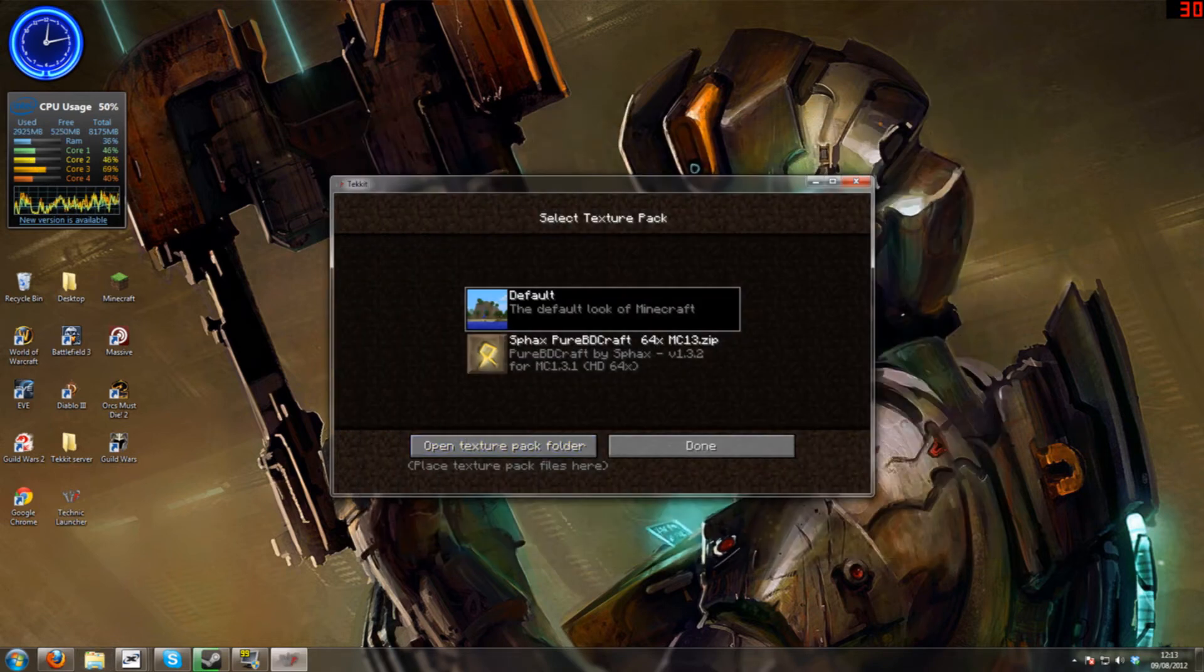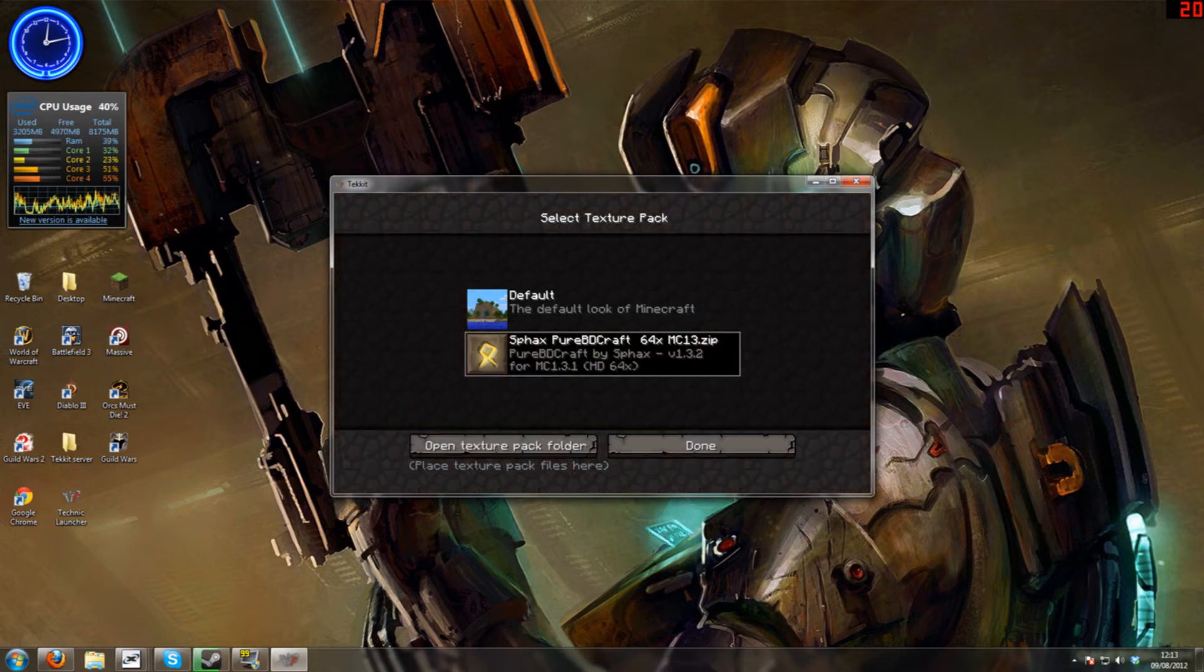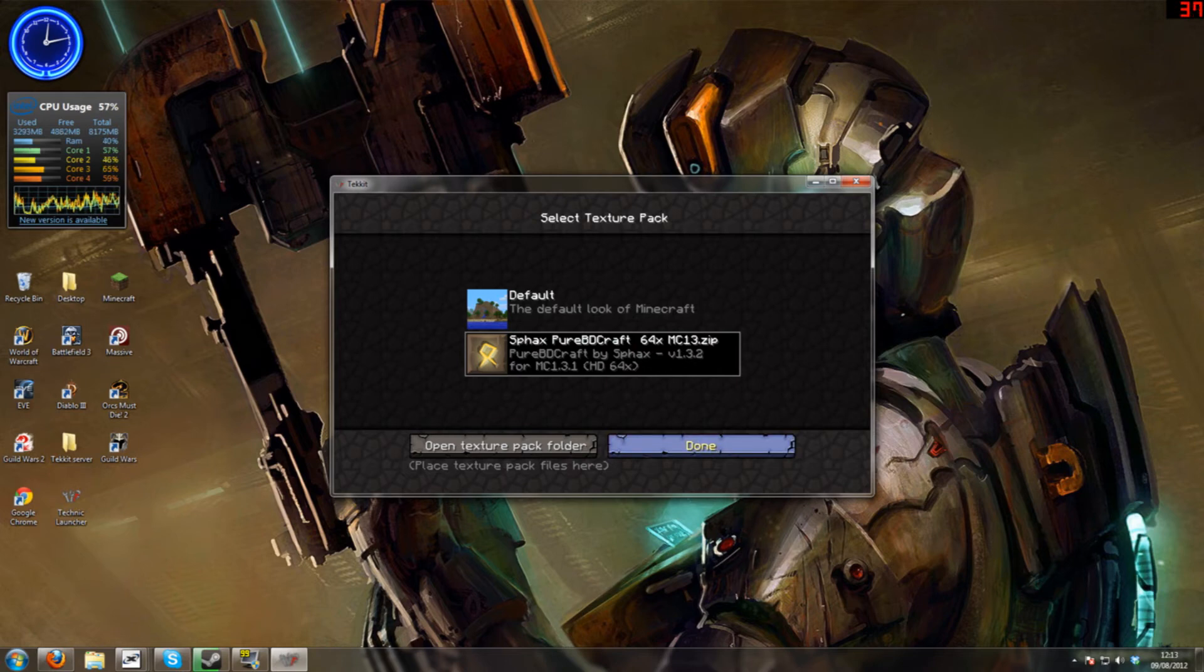Close that down and select that. It may take time to select. And done.